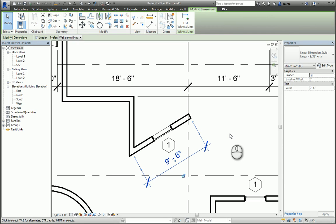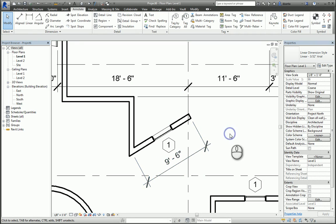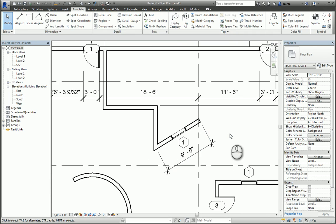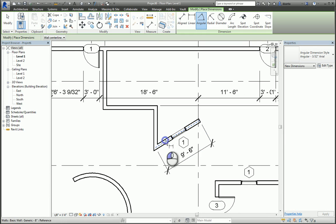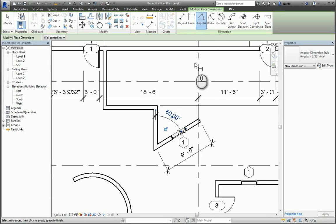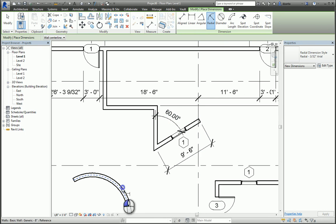If you need to, you can also click Angular command to create an angular dimension. You can do radial, where you're selecting the object and placing the radius dimension. You can do diameter as well.